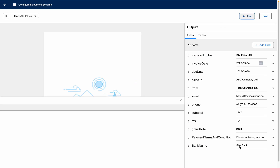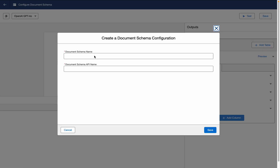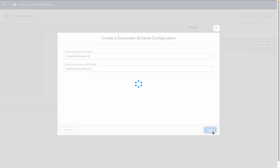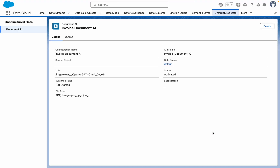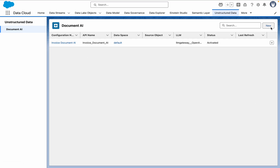Now it's able to extract the proper bank name and everything. Everything looks good — all the details I want are there. You can also add more columns to the line item table if your invoices have additional columns. I'll save this and name it 'Invoice Document AI'. The saved configuration is now visible and shows the outputs and everything.